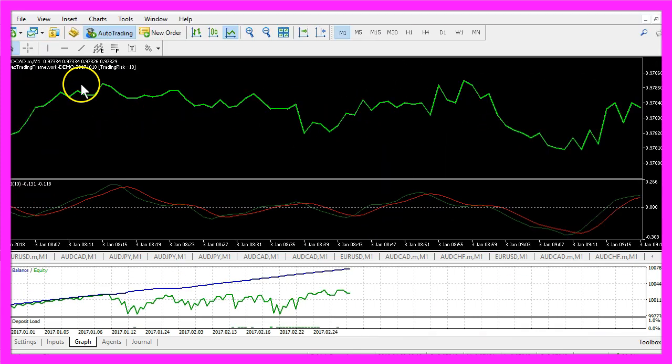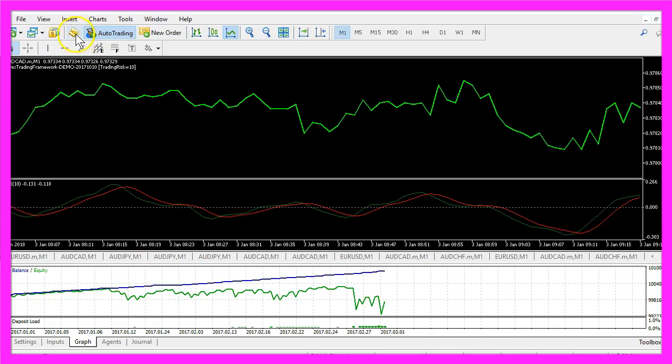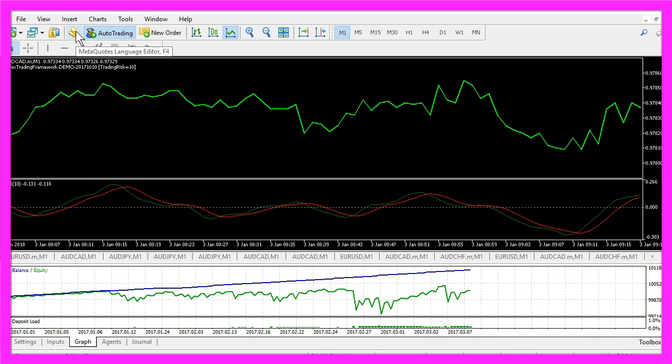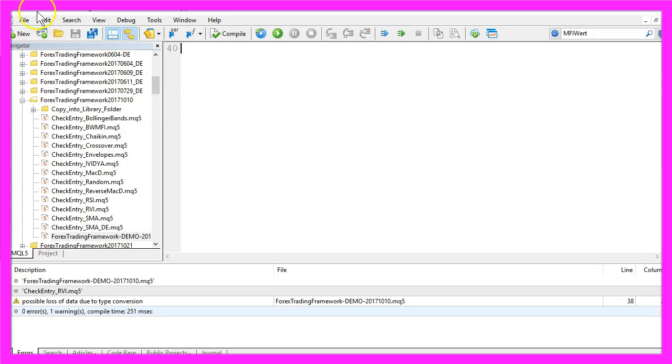To do that, please click the little button here or press F4 on your keyboard and now you should see the MetaEditor window.